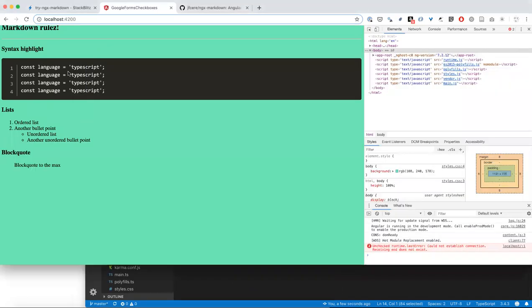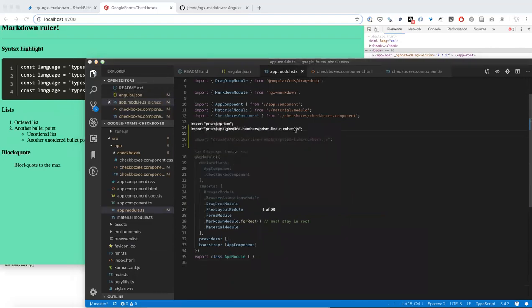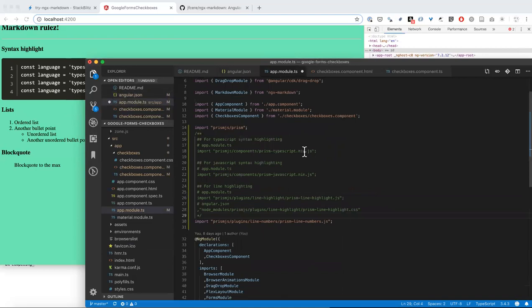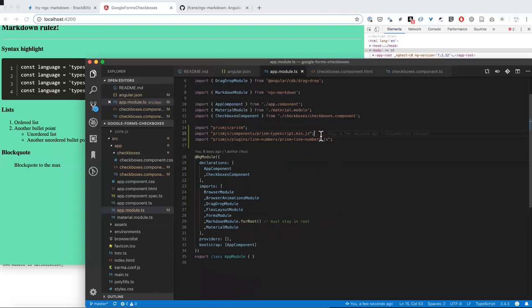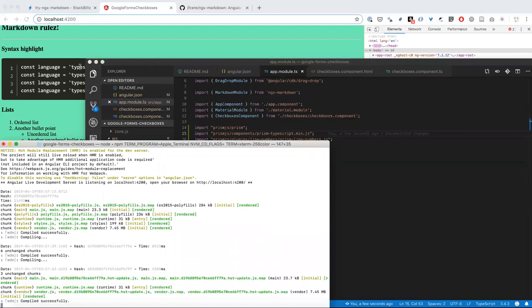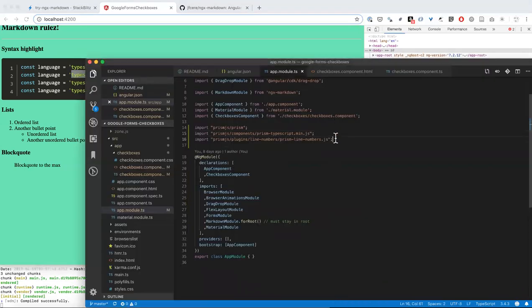These two CSS files to the angular.json and these two JavaScript imports to app module.ts. And now we have line number highlighting with syntax. And if I wanted to turn on TypeScript, I could add one more. I'm going to add components prism typescript min.js. That will probably hot reload. We're looking for syntax highlighting. There you go. So const is colored in blue now and typescript is colored in green. So that does work, but that's an extra.